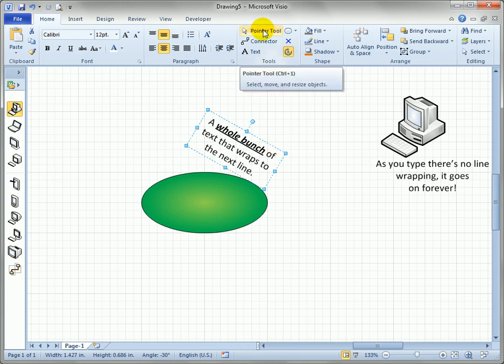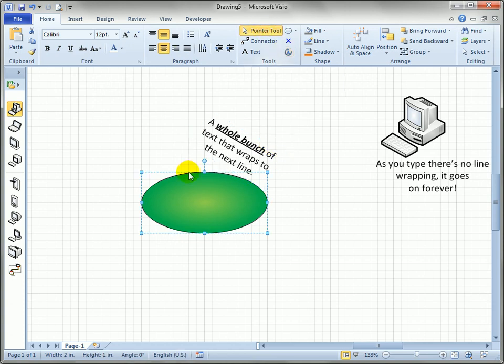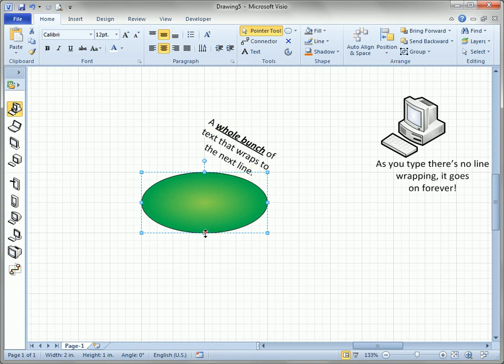And switching back to the pointer tool reveals once again that our shape is unchanged but its text block is changed. So there you have it. That's how you control the size and position and orientation of the text block within a shape.